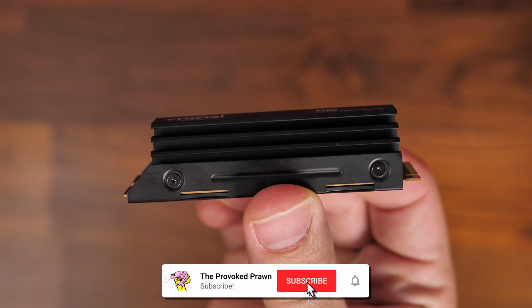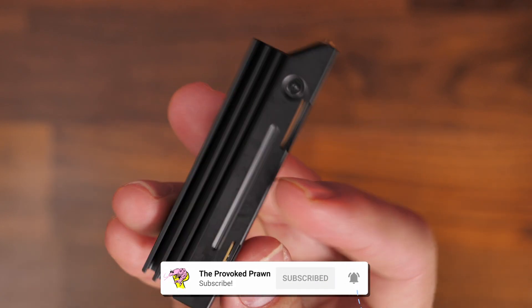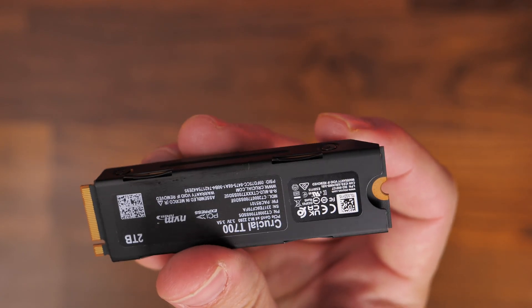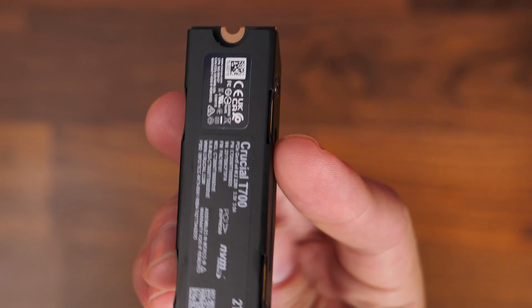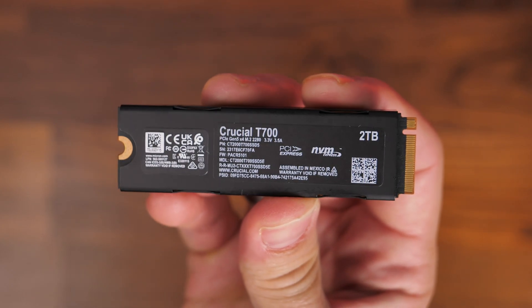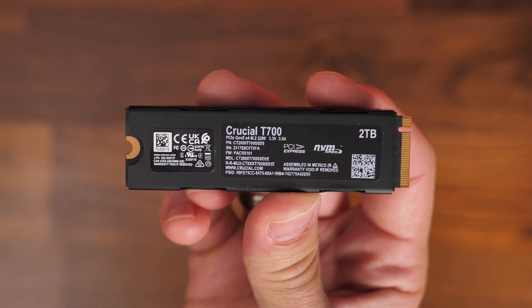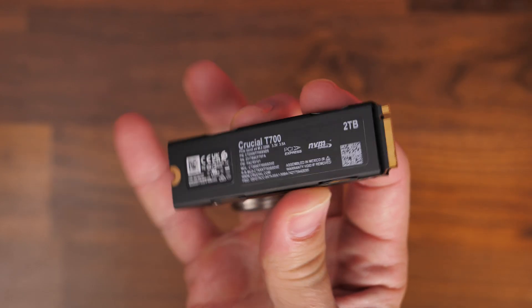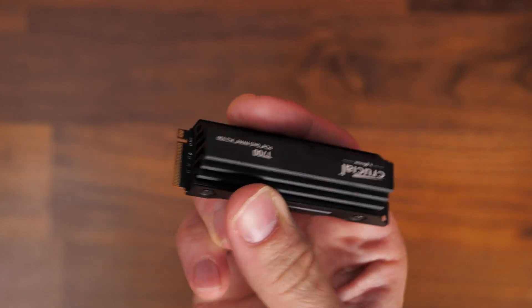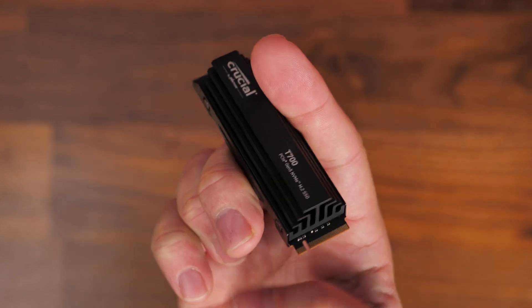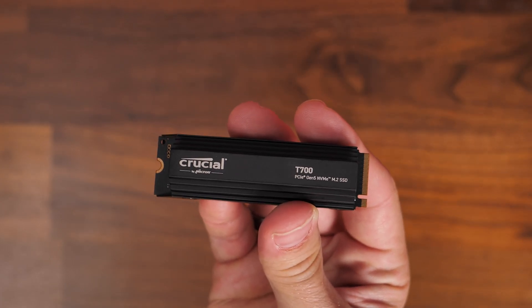You can see it has this massive heatsink on there, which helps disperse heat and keep it running cool. I've done a video separately on what a difference this can make and why it can negatively impact your system if it doesn't have good cooling, because it will thermal throttle.